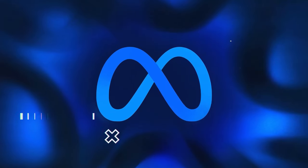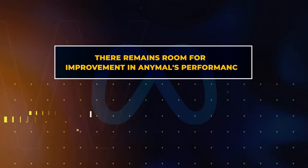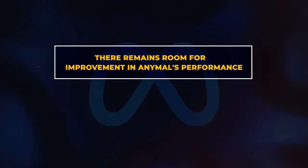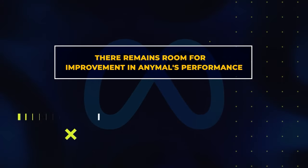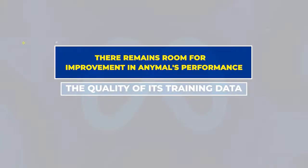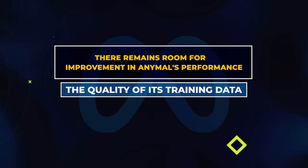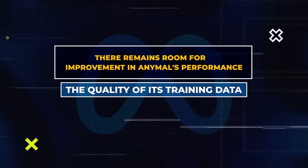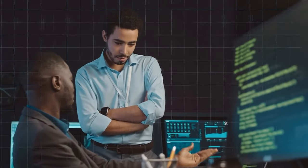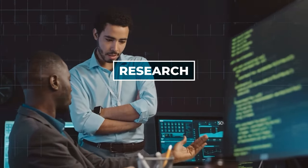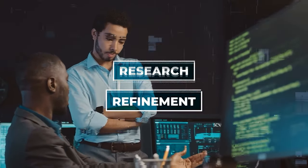Despite these accomplishments, there remains room for improvement in AnyMail's performance, particularly in relation to the quality of its training data. While challenges are on the horizon, the promising outcomes provide a robust foundation for further research and refinement.